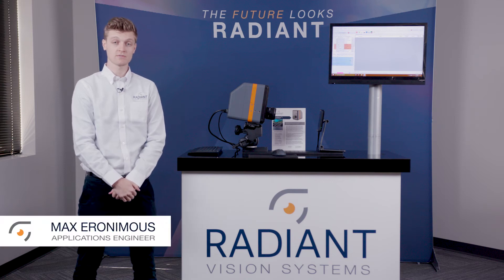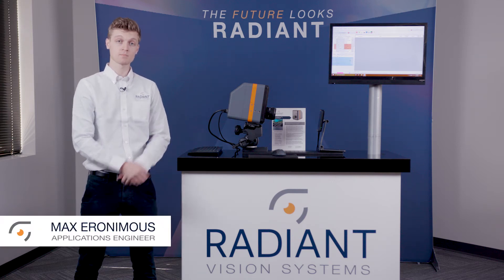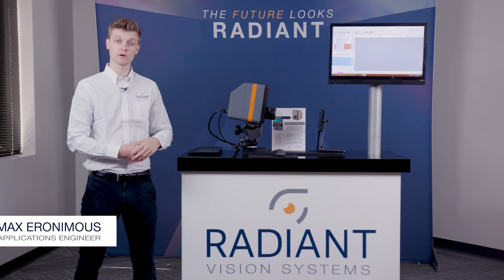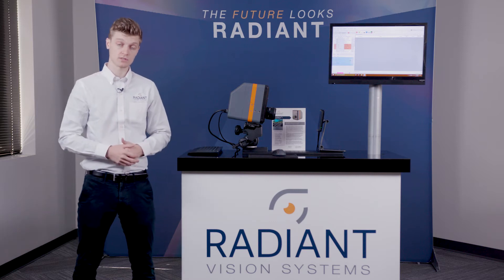Hi, my name is Max with Radiant Vision Systems and today I'm going to be giving a brief demonstration about one of our display test solutions.